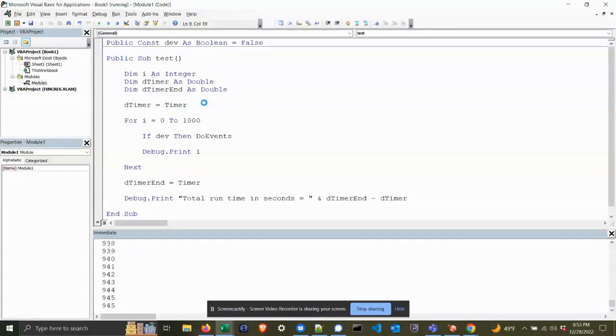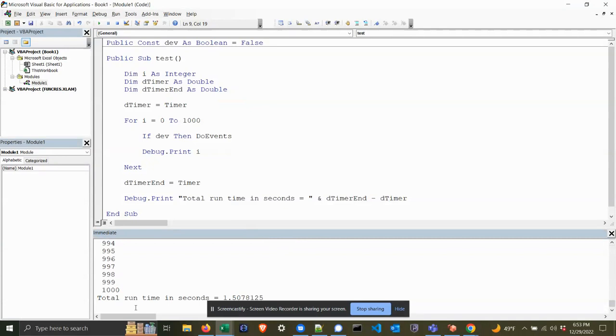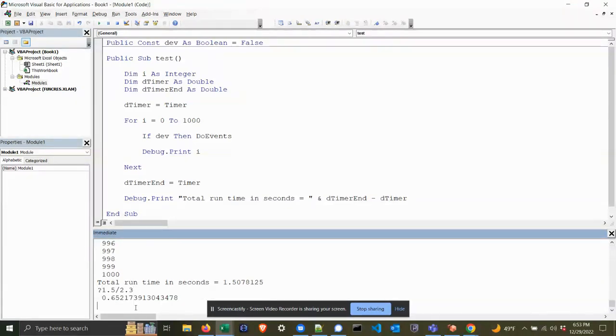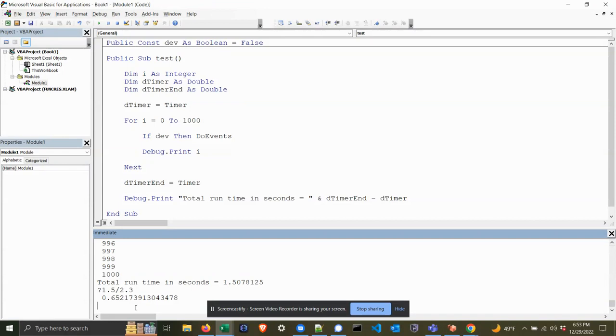Yeah, it's a lot quicker - 1.5 seconds. So roughly 1.5 divided by 2.3... yeah, theoretically it was about a 35% increase in speed.